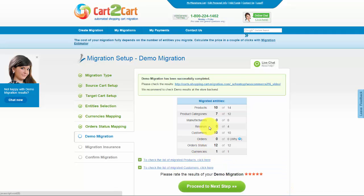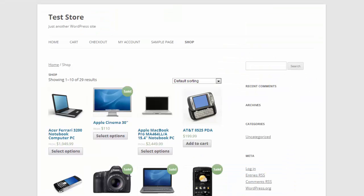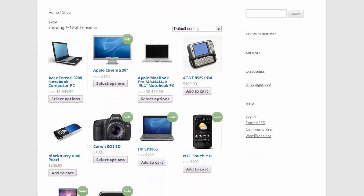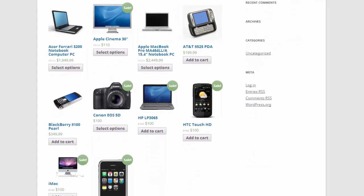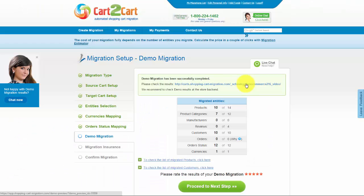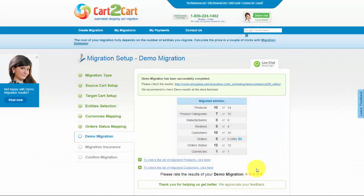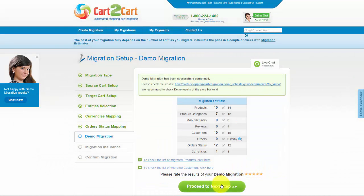At this point, you have an opportunity to see the list of migrated entities. You can also check the result of your demo migration at your target WooCommerce store. After, you can evaluate the results of demo migration. We would really appreciate your feedback, so please don't skip this option.